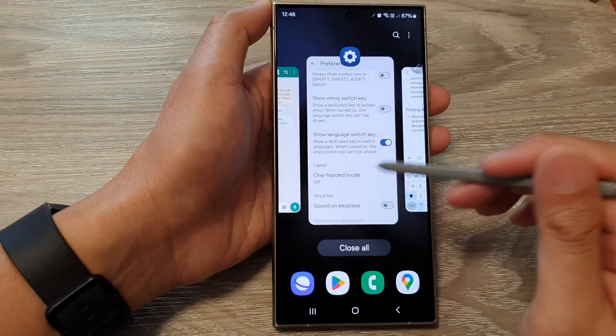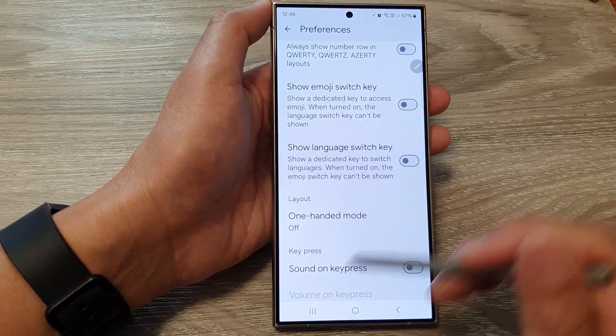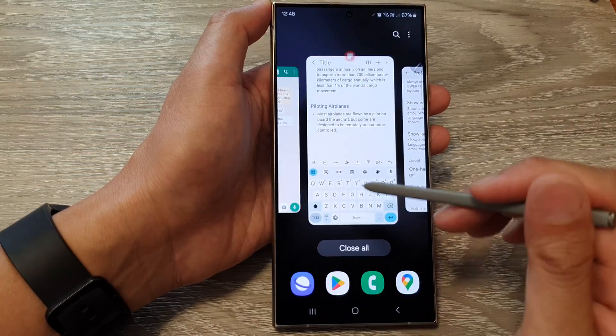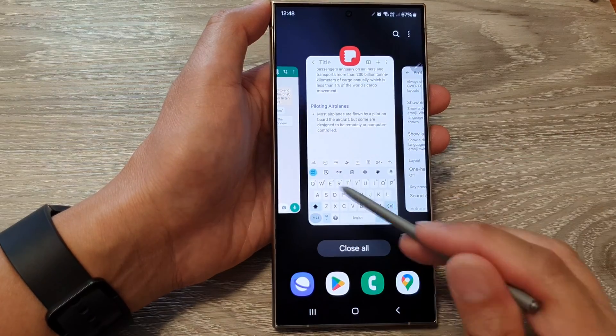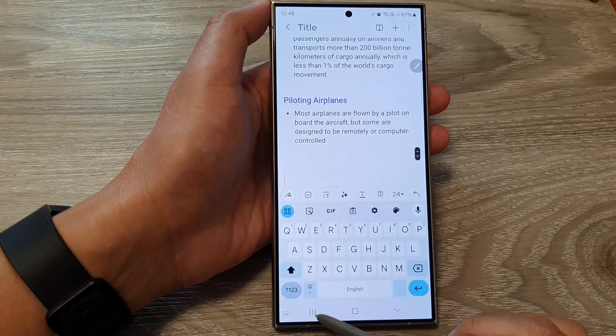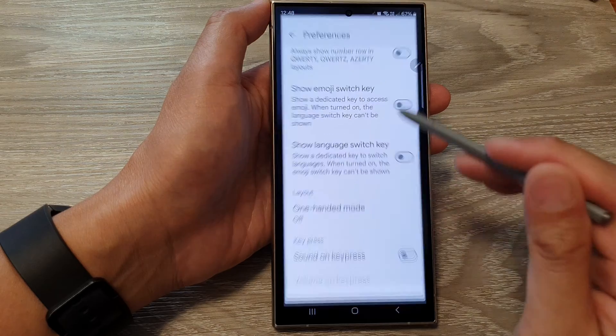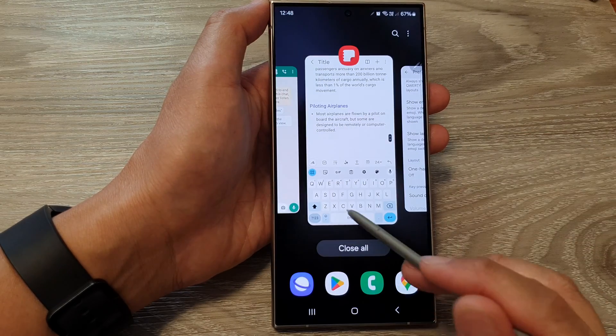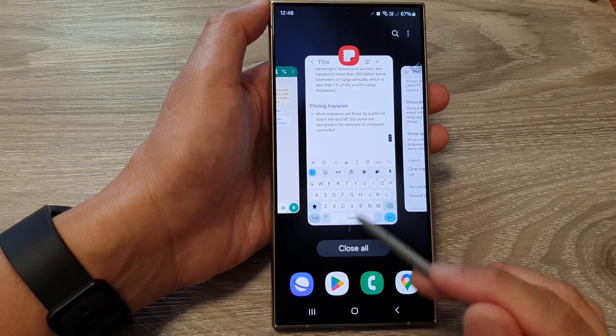If I switch it off, it will show the space bar instead, or it can show the emoji key instead.